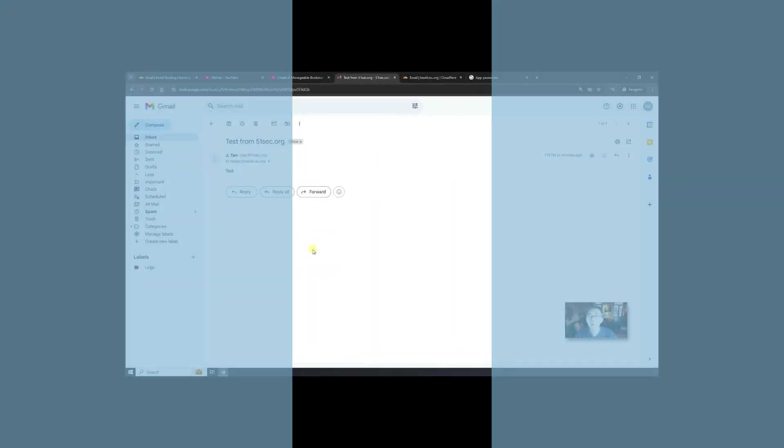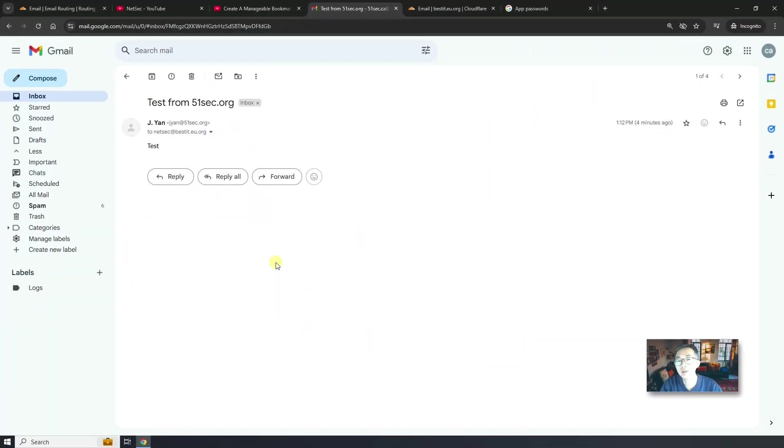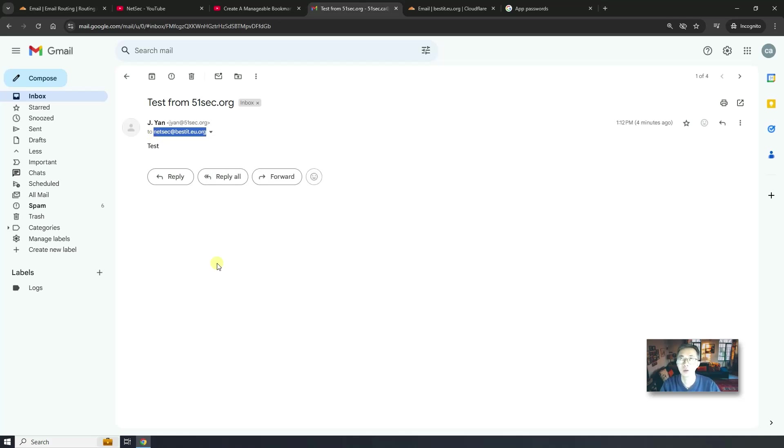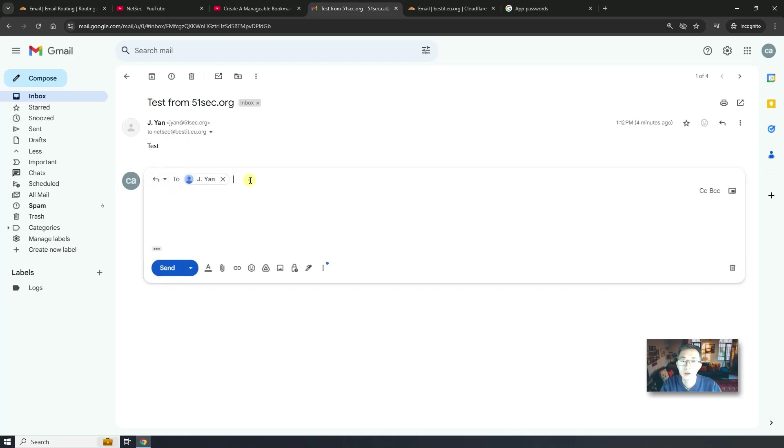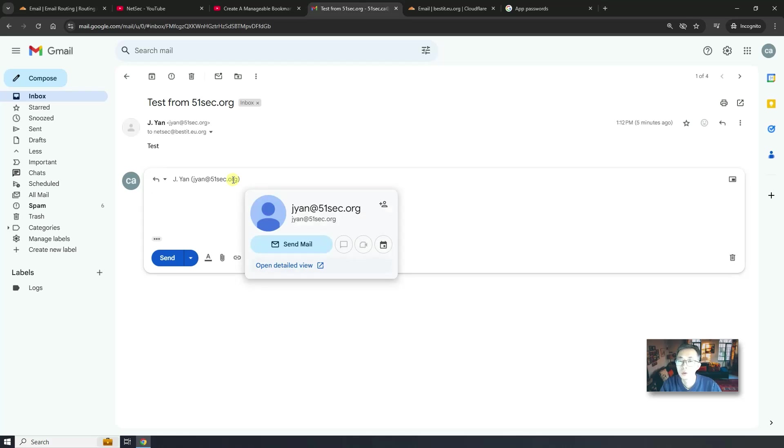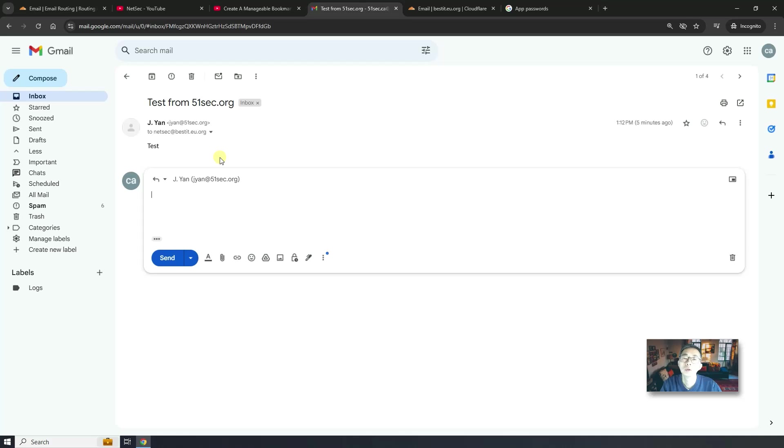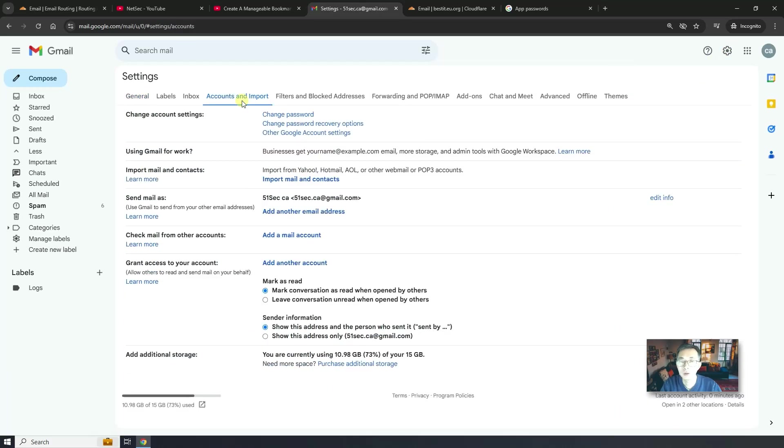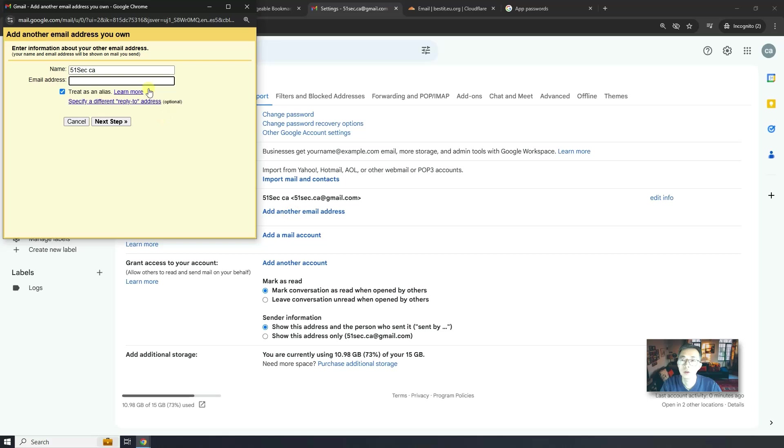Now we need to send out email from this email address netsec at bestit.eu.org, which we just created in Cloudflare. So if we were to reply, unfortunately, we're going to use an original Gmail account to send it out. To send out using your own email address configured in your Cloudflare, you need to go to configuration, see all settings, account and import. Add another email address here, send mail as. So add another email address.